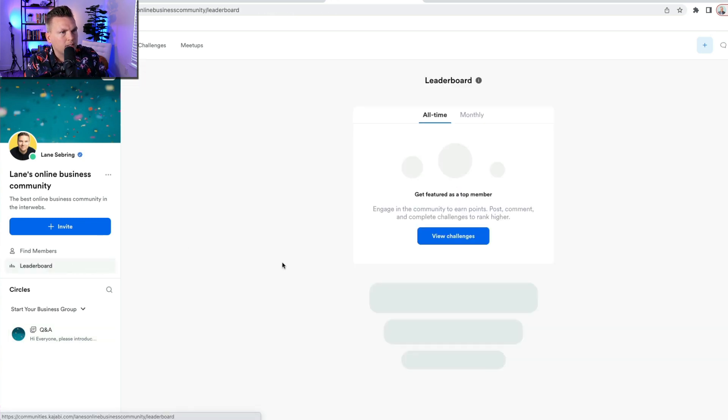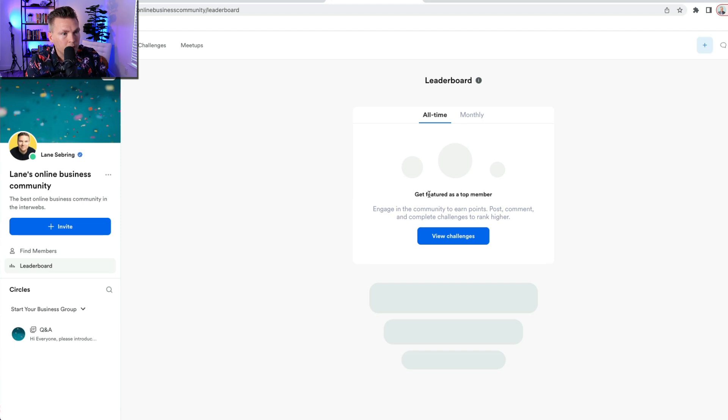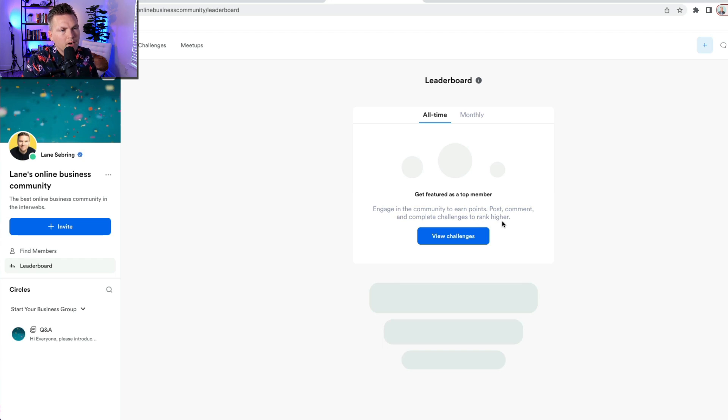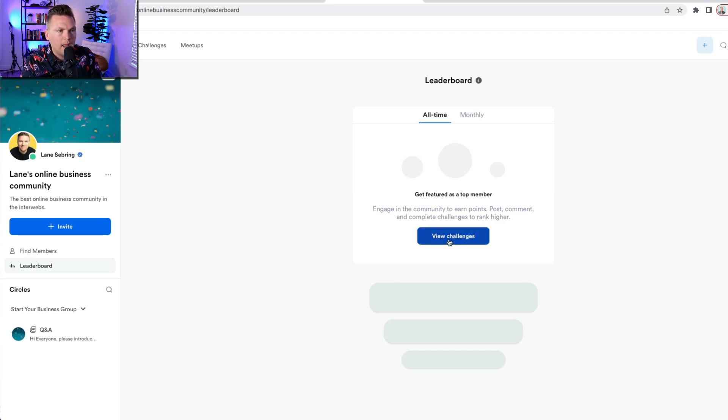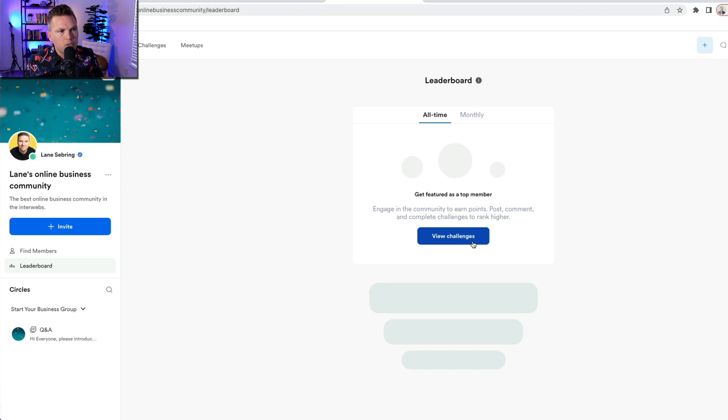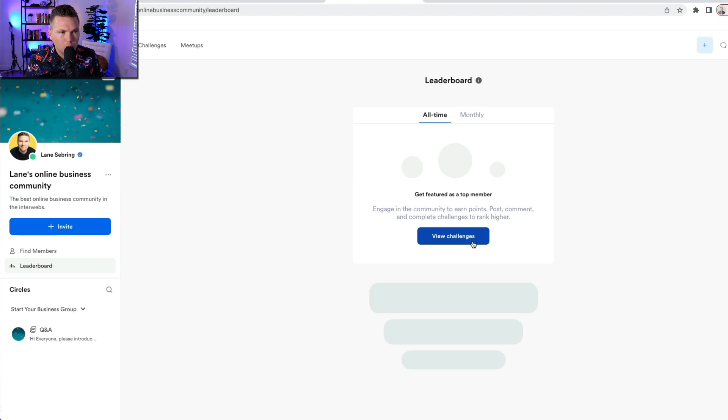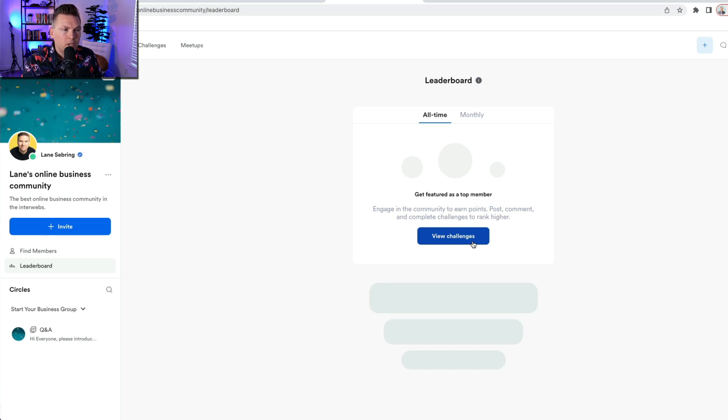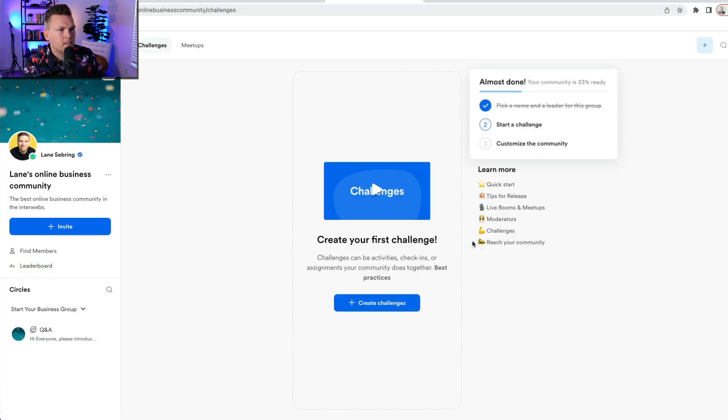There is a leaderboard. So get featured as a top member, engage in the community, earn points, post, comment, and complete challenges to rank higher. So this is pretty cool. This is a way that they're making it very easy for you to initiate engagement in your group and in your community by challenges. So let's take a look at some challenges.